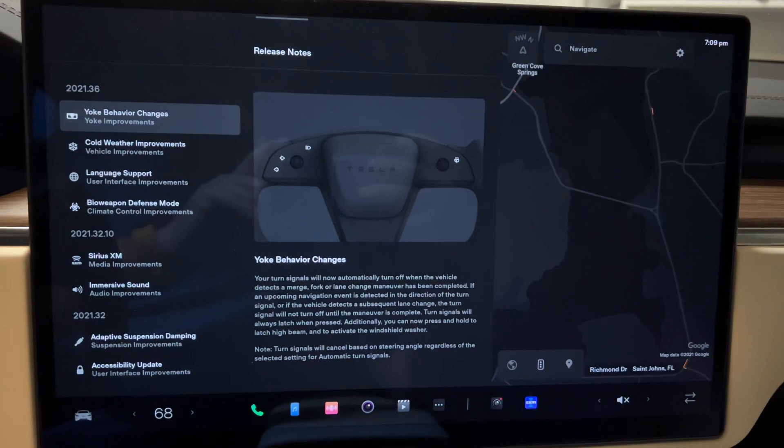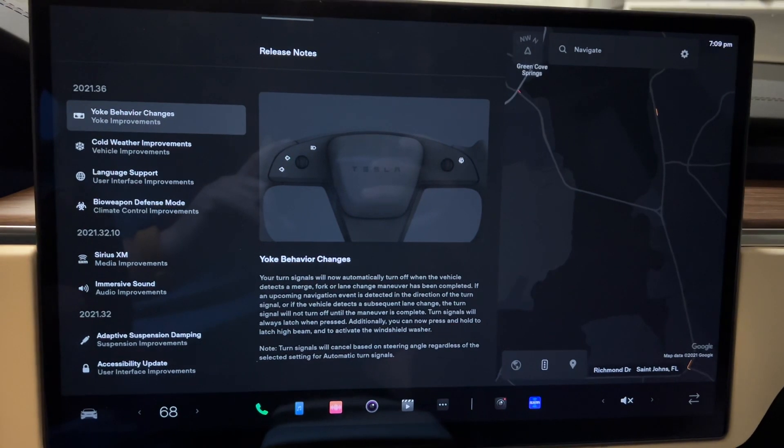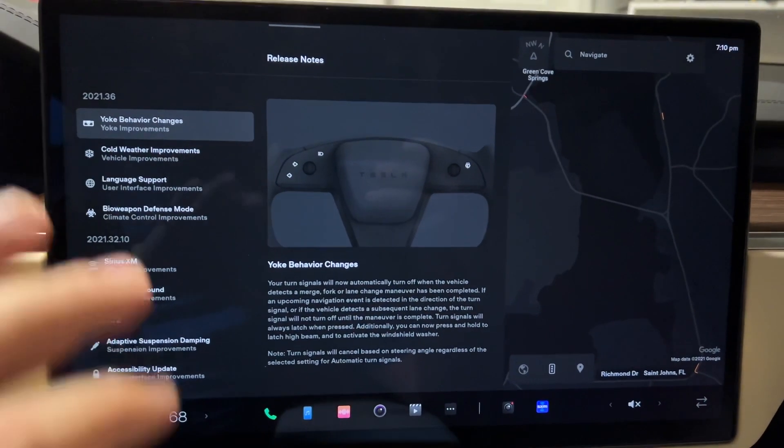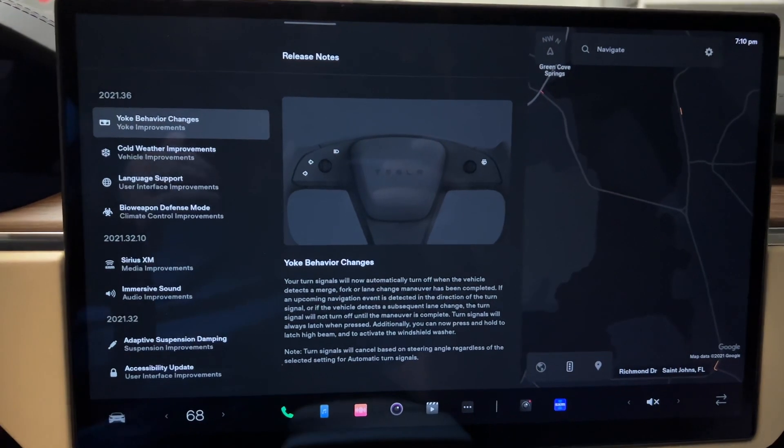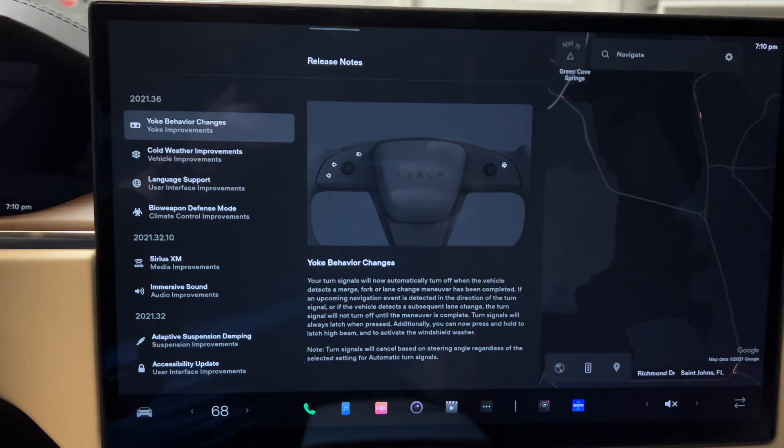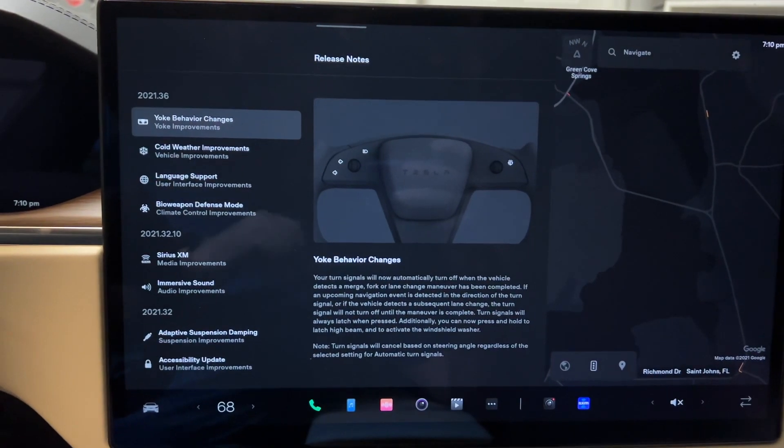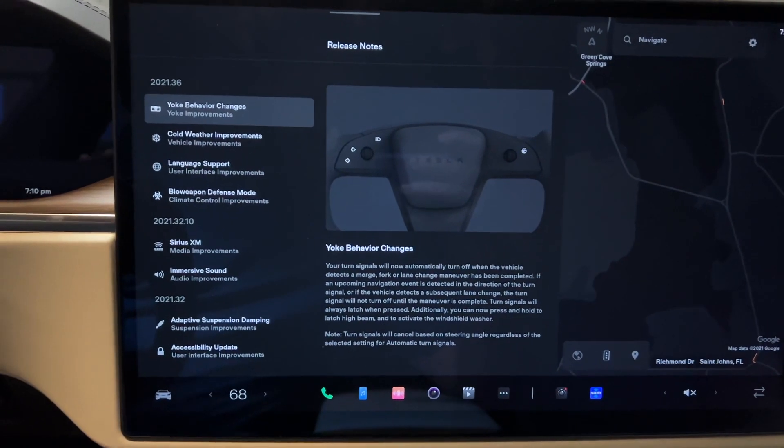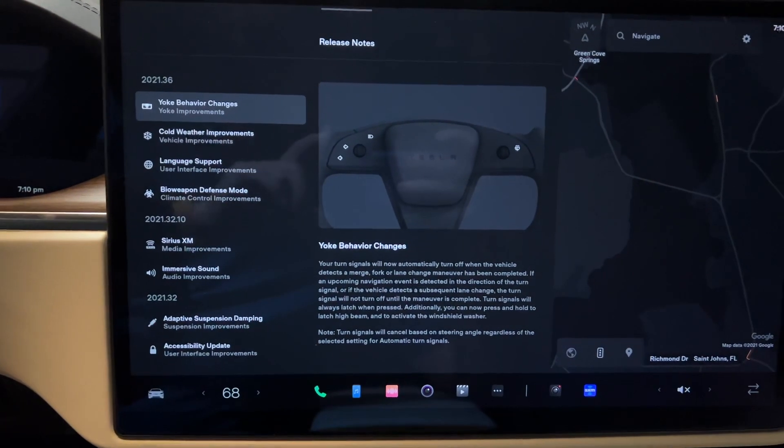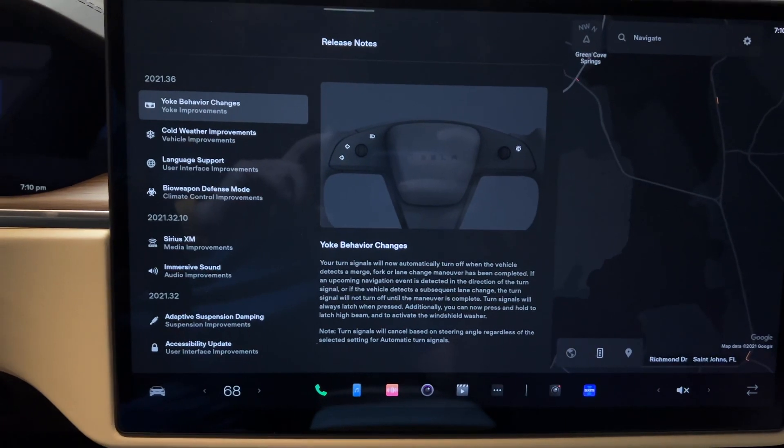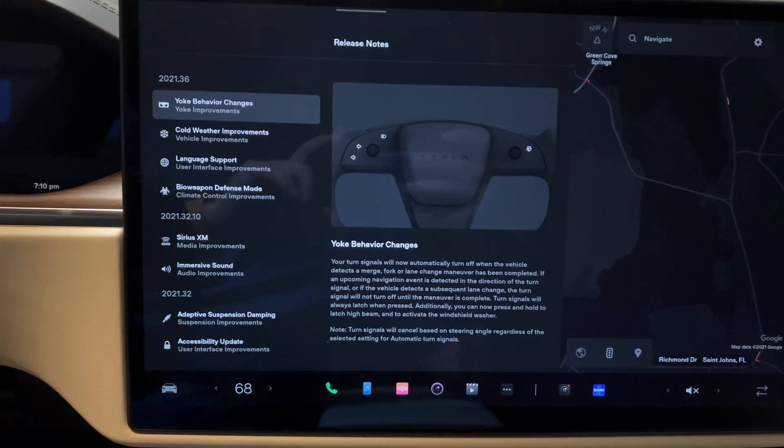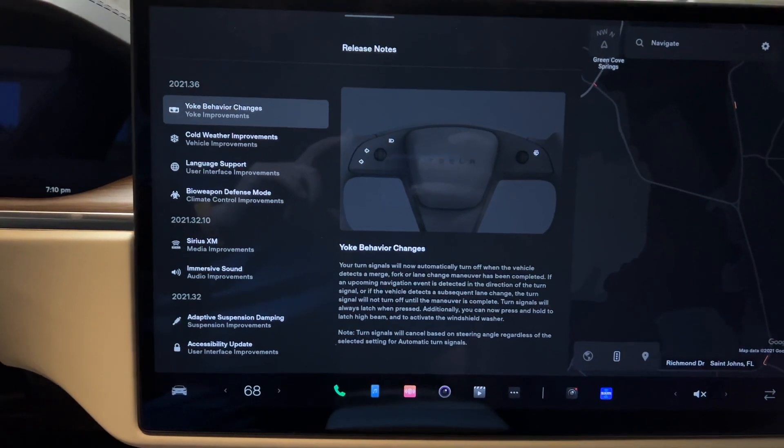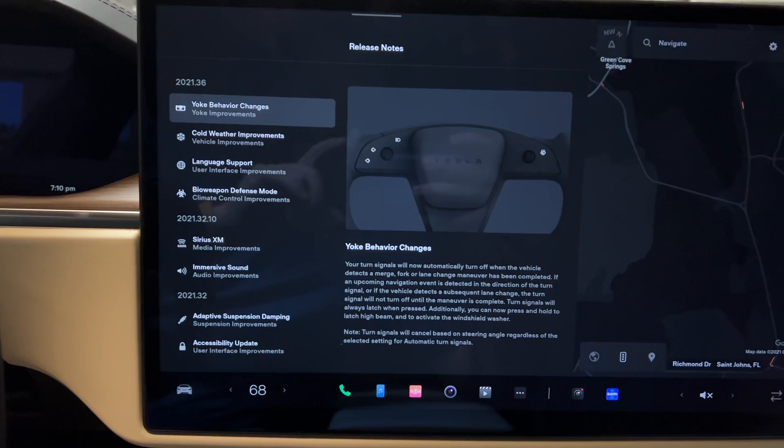Sorry for this quickly thrown together video, but I wanted to give you guys a quick look at the newest point release from Tesla, specifically really for the new Model S. There's a lot of unique features that go into this update specifically for the Refresh Model S.